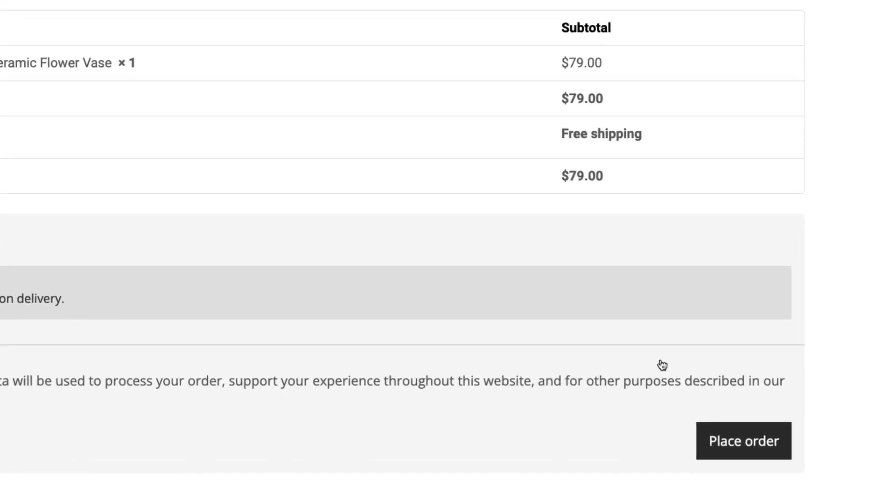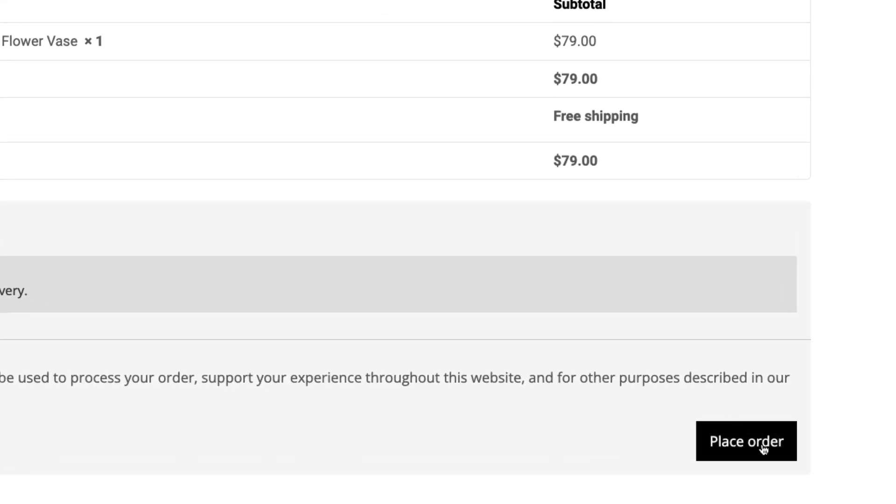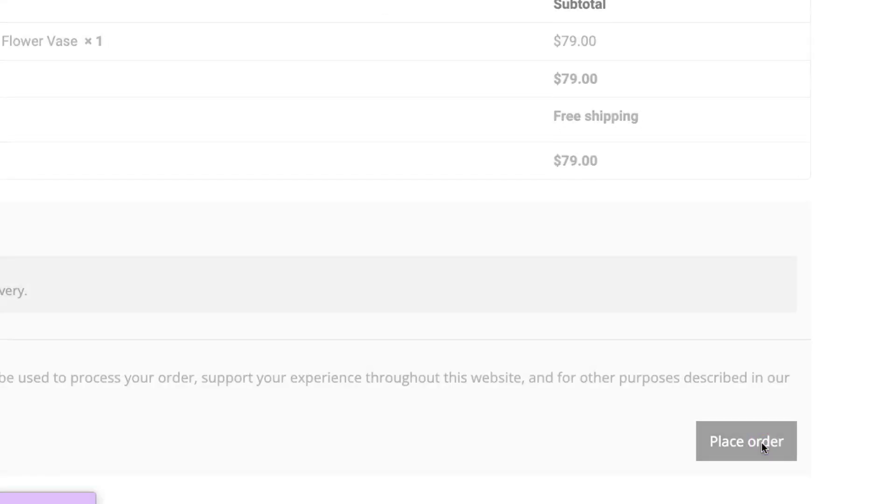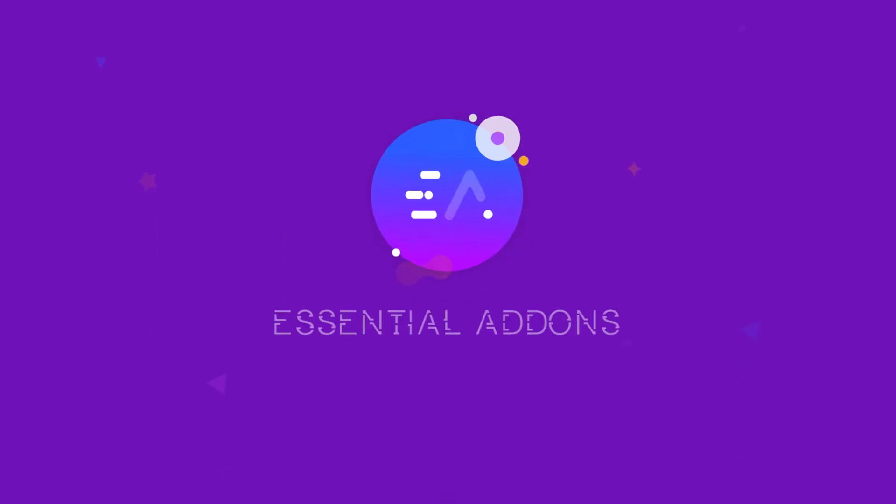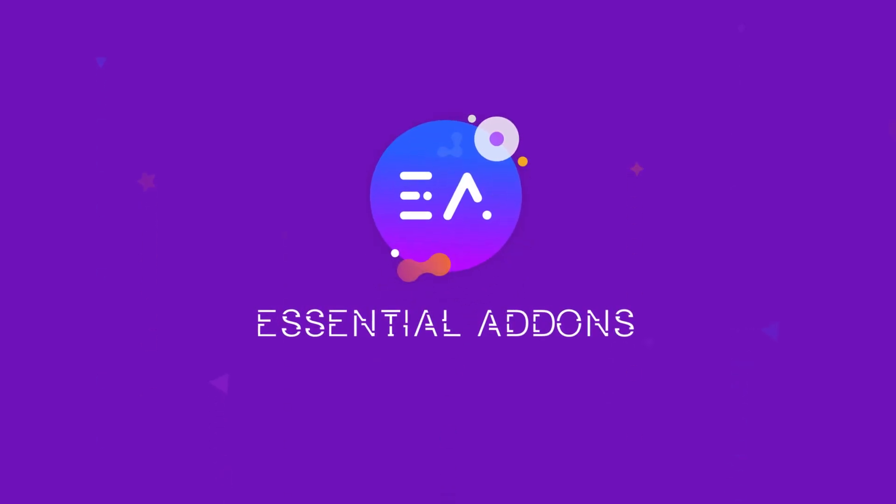Hello everyone, today we will introduce you to a brand new widget, Woo Thank You, in your favorite Elementor Library, Essential Add-ons.